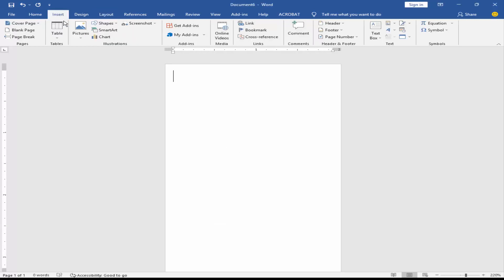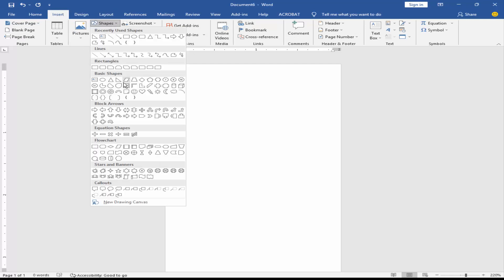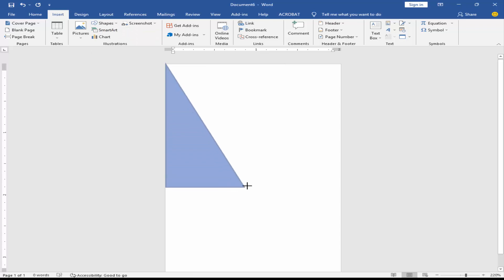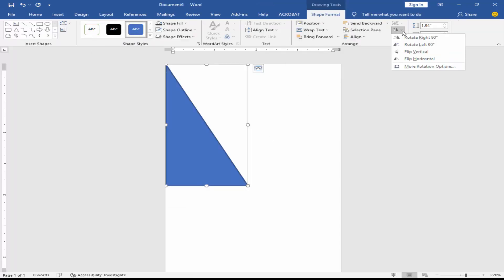Go to the Insert menu, click Shape, and take a right triangle shape. Then rotate the shape into position.